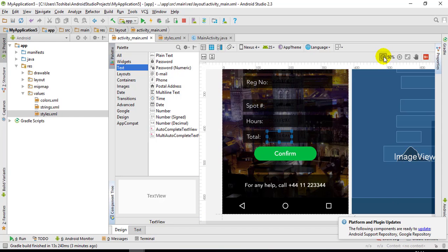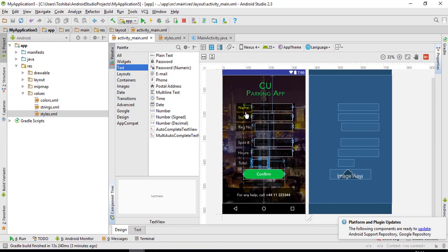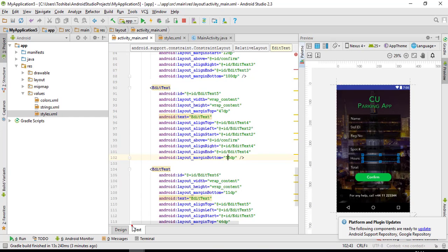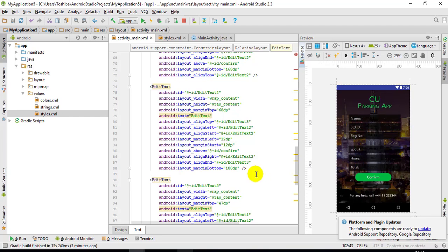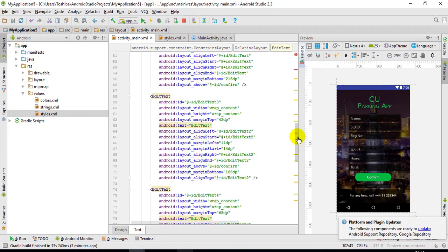Let me explain what all these fields are: the user enters the name, the student ID, the registration number, the car registration number, the spot they are parked in, and the hours they'll be there. This will automatically calculate the total cost of their parking.